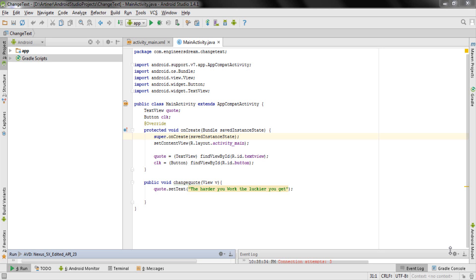Hey, what's up guys, welcome back. This is Dinesh here and in this video I'll be showing you how to create your very first Android Virtual Device or an emulator that will work on your Windows 32-bit or 64-bit operating system. I'll also be talking about how to install HAXM installer, which will allow you to run the emulator a little faster.